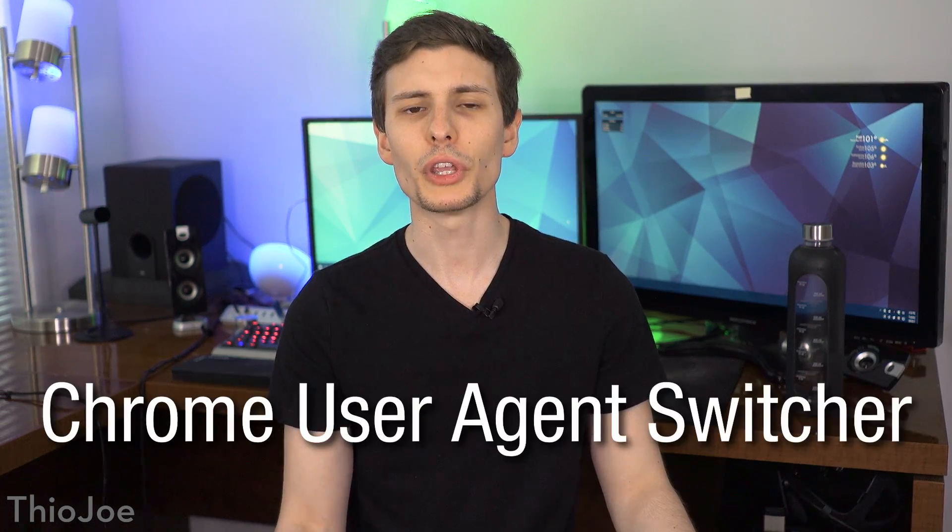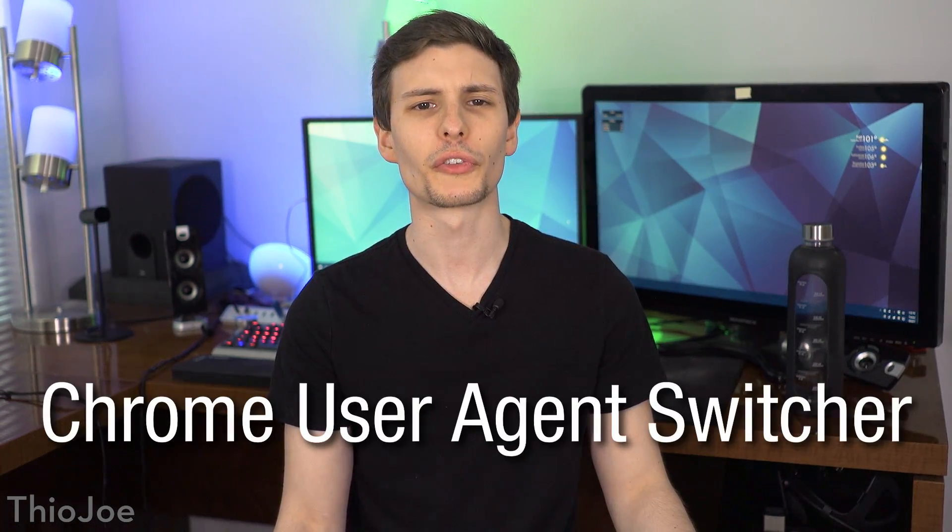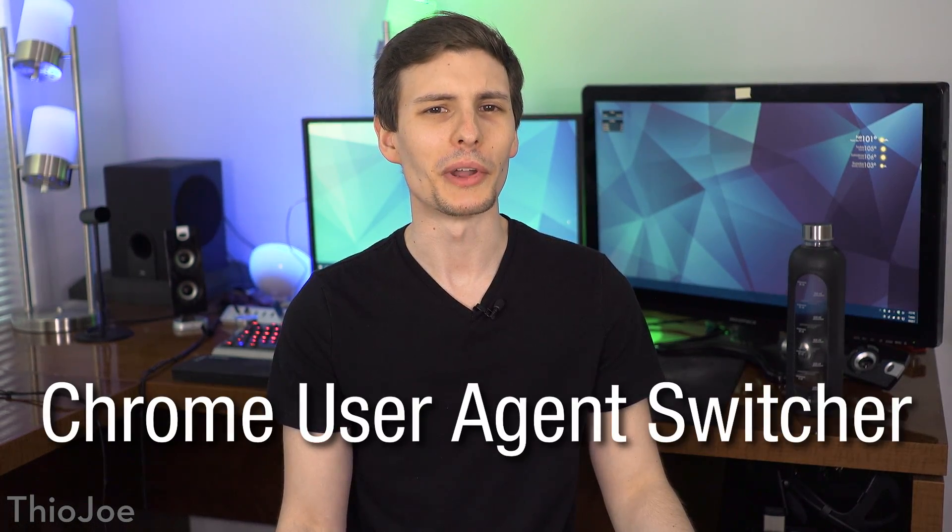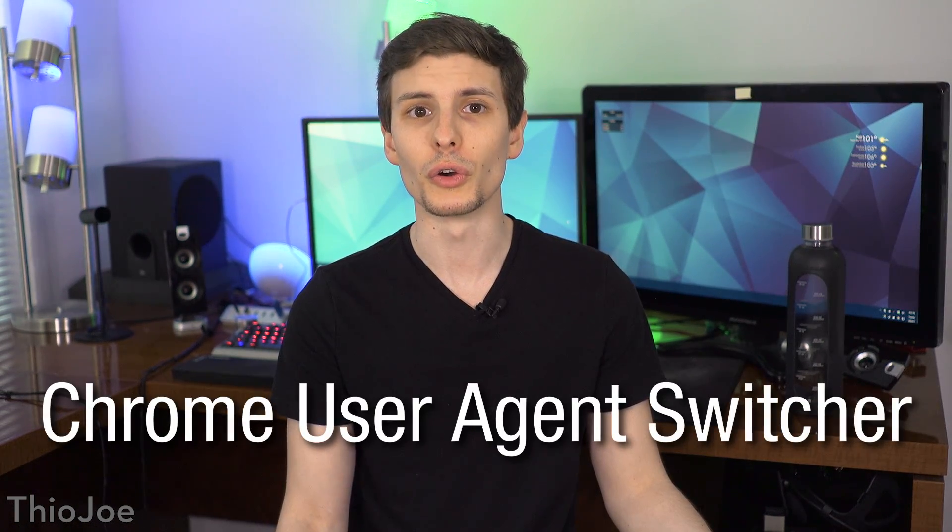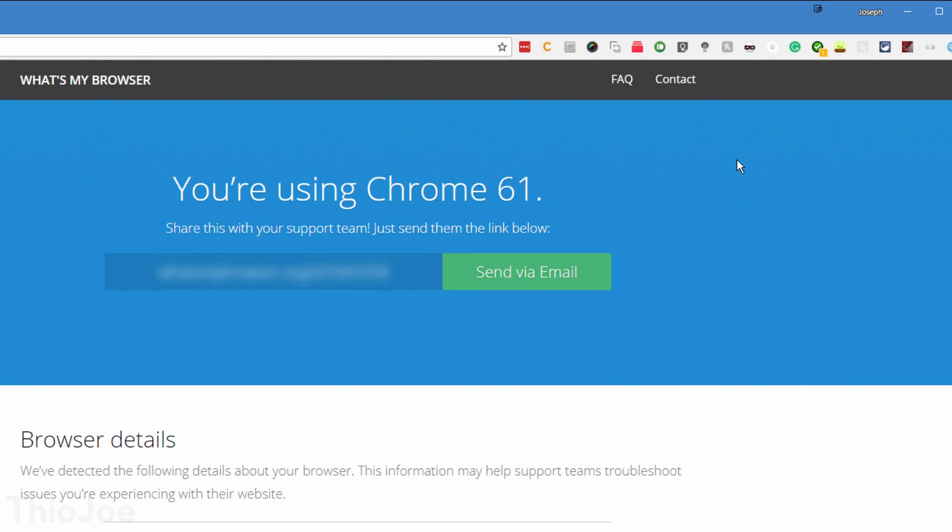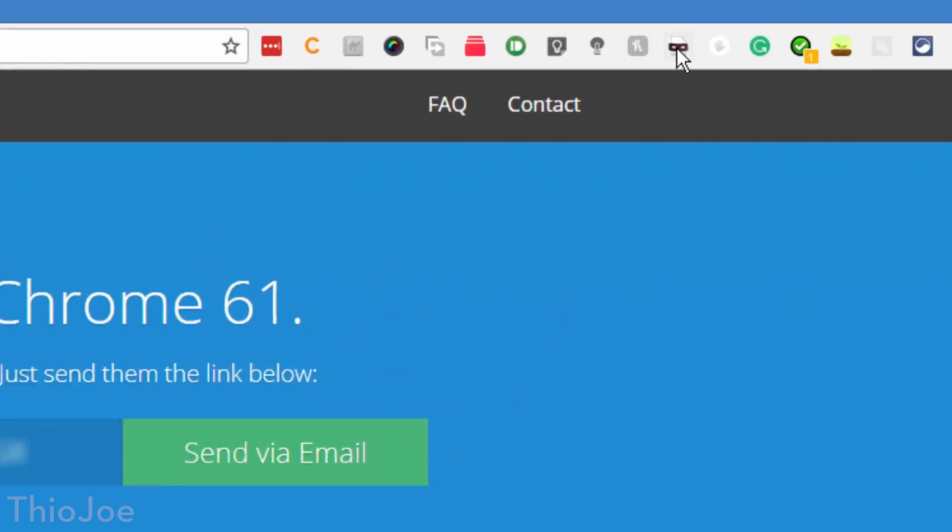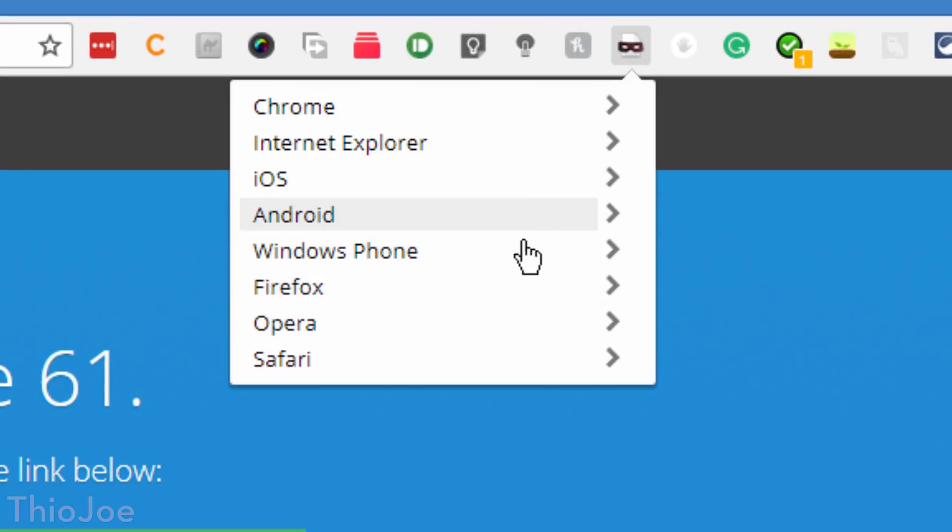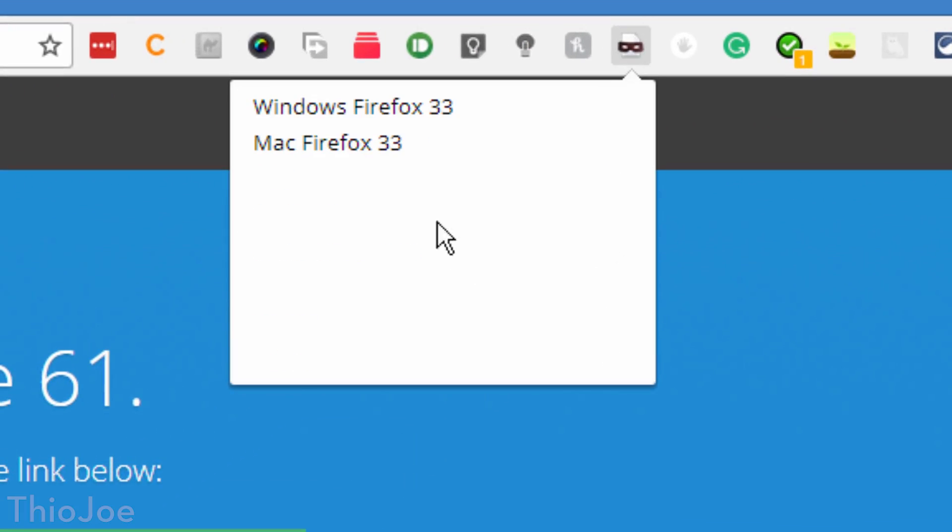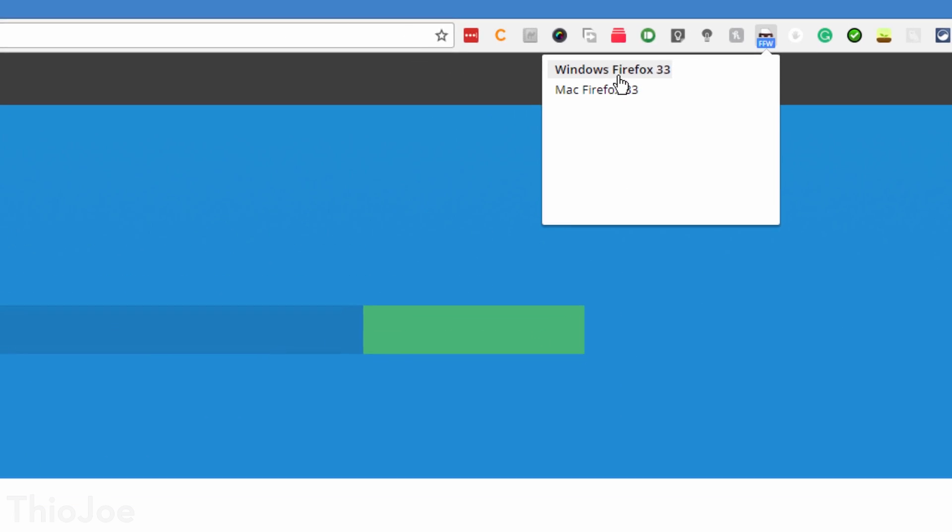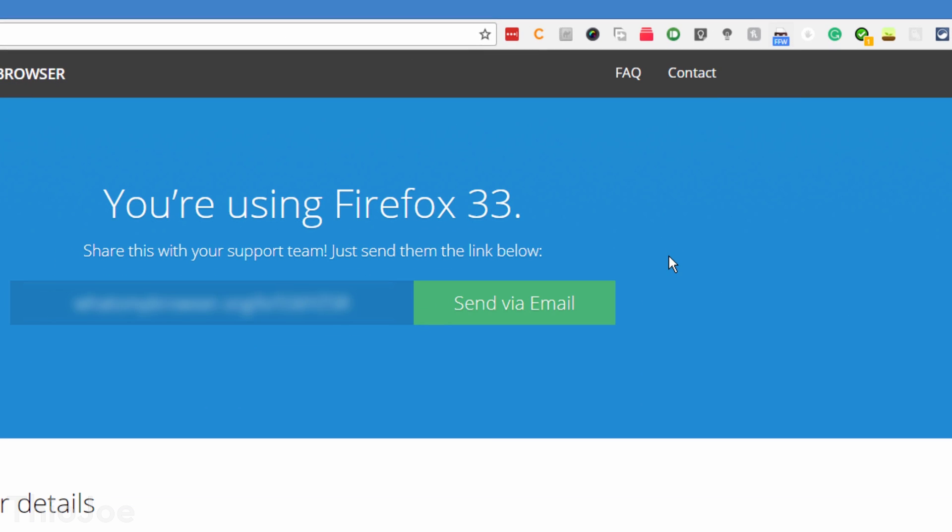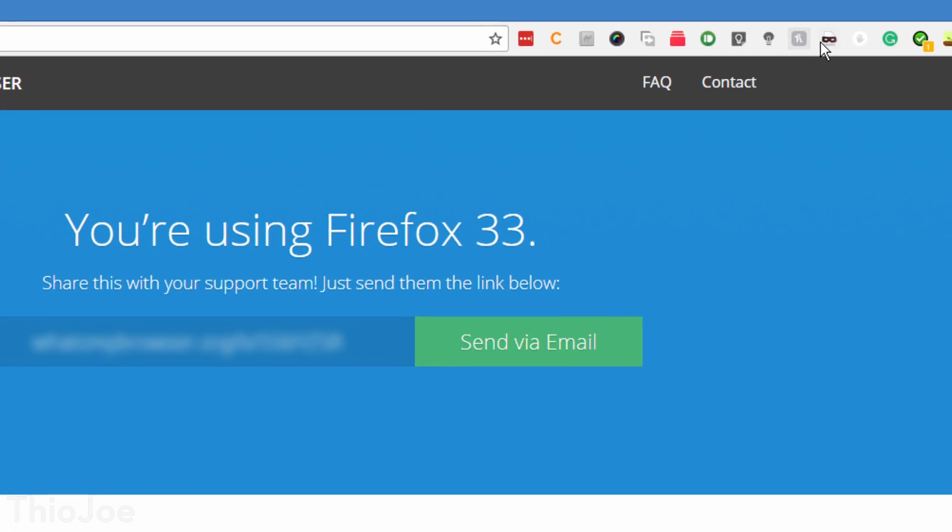Next up, it's Chrome User Agent Switcher, which is actually an extension made by Google. Some of you may know what this does right off the bat, but if you don't know what a User Agent Switcher is, it basically changes the fingerprint of your browser, so websites will think you're using something else, like Firefox or Safari.